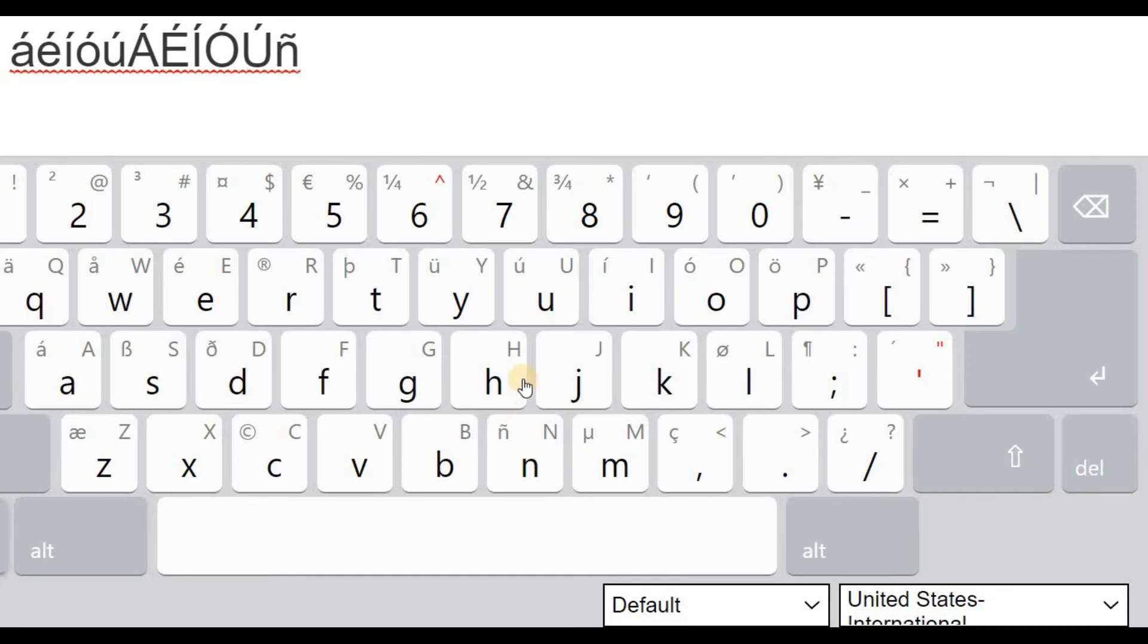And so if you're going to say a word like niño, right, the second n requires this eñe.